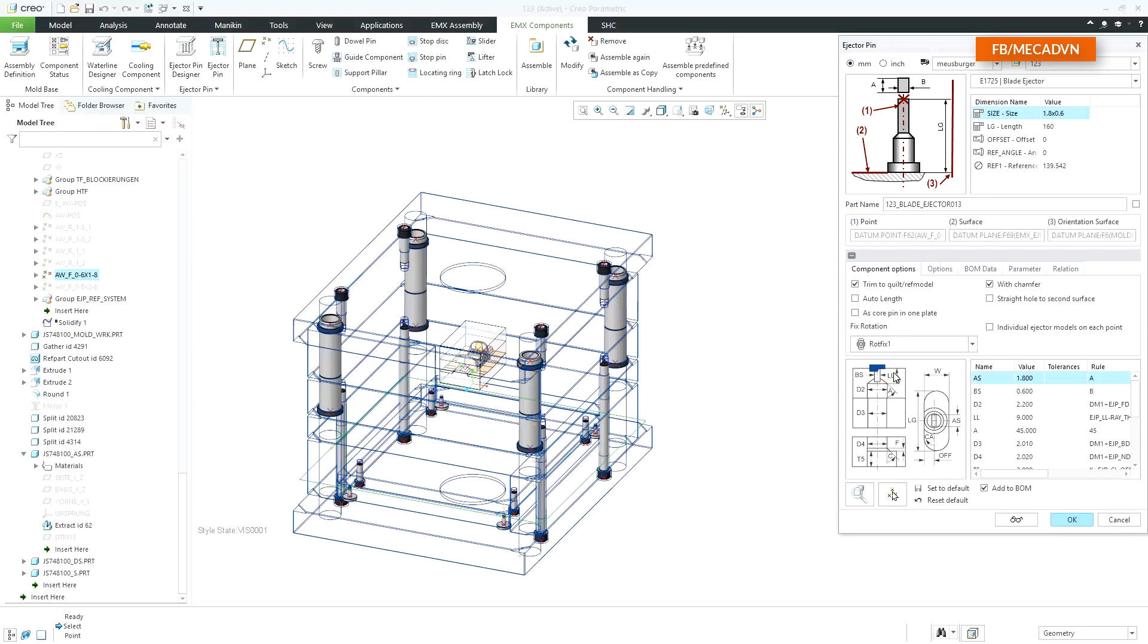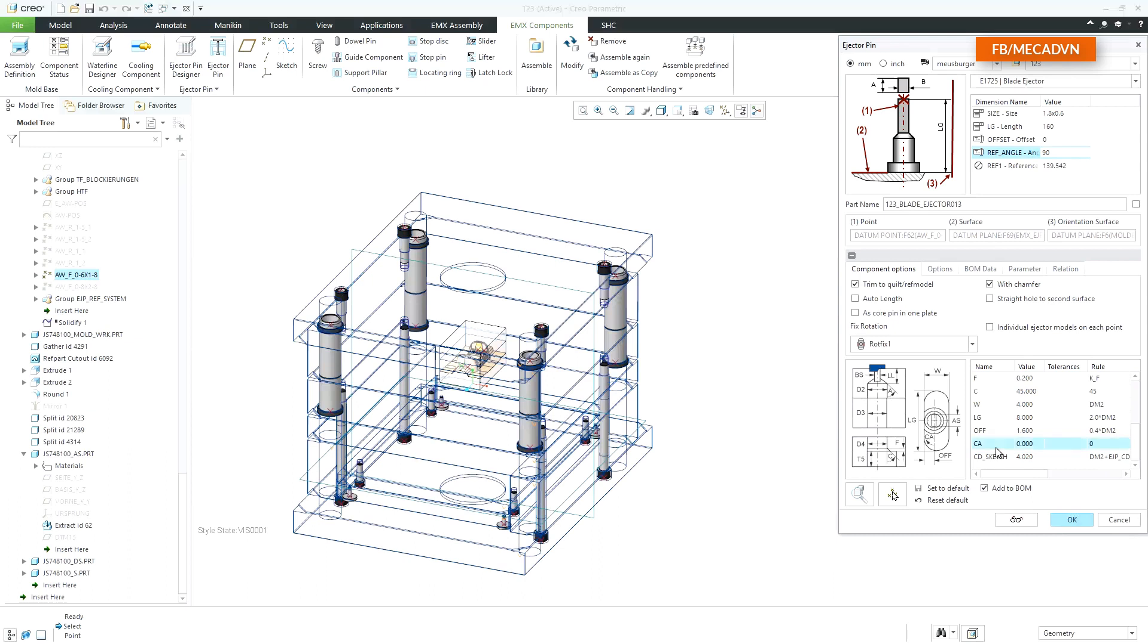The ejector pin can be rotated by changing the ref angle value in the nominal dimension table. Once in a while, it can happen that the rotation fixture itself needs to be rotated. This can be done by the CA angle in the cutout dimensions table.